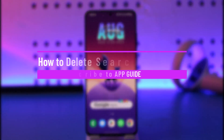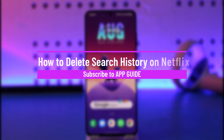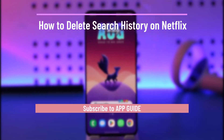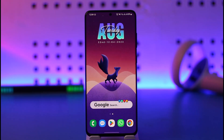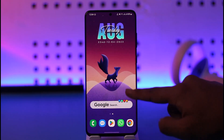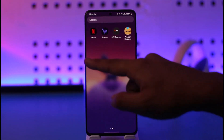How to delete search history on Netflix. Hi everyone, welcome back to the channel. In today's video, I'll guide you on how you can delete your search history on Netflix, so make sure to watch the video till the very end.